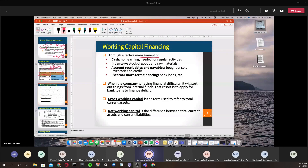Cash is a non-earning asset — when you hold things in cash, it does not earn anything unless you are investing it — but it is needed for regular activities and payments. You don't want too much or too little cash. Too much cash means you are losing profit; too little cash means you will have a liquidity problem. So you need to choose an effective balance.